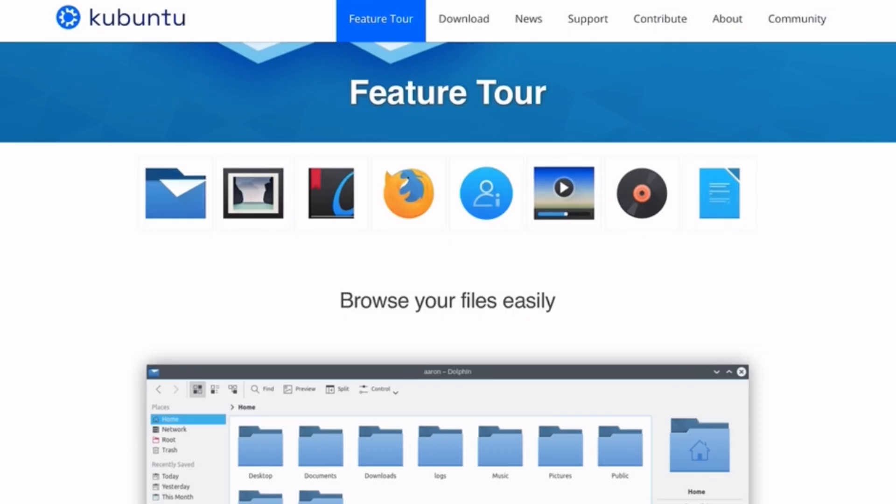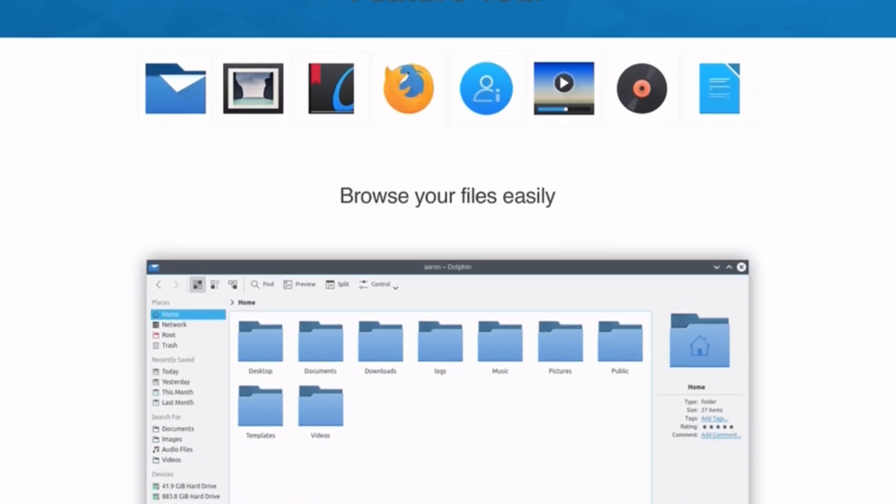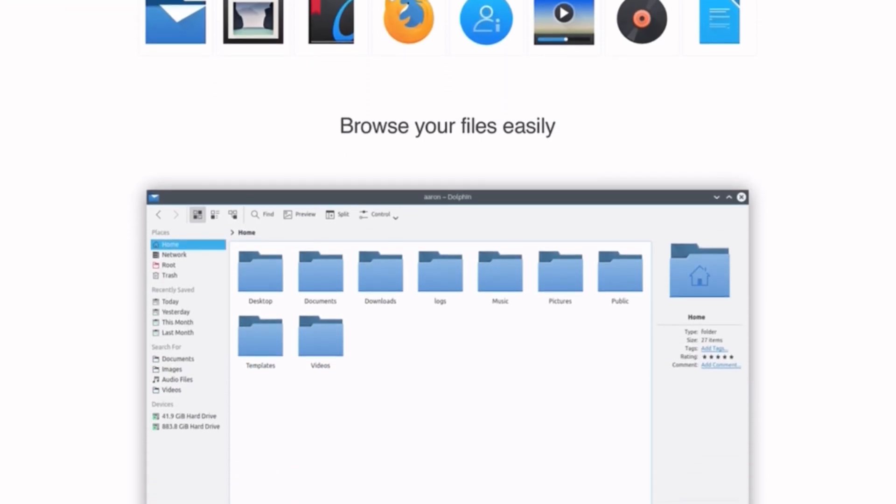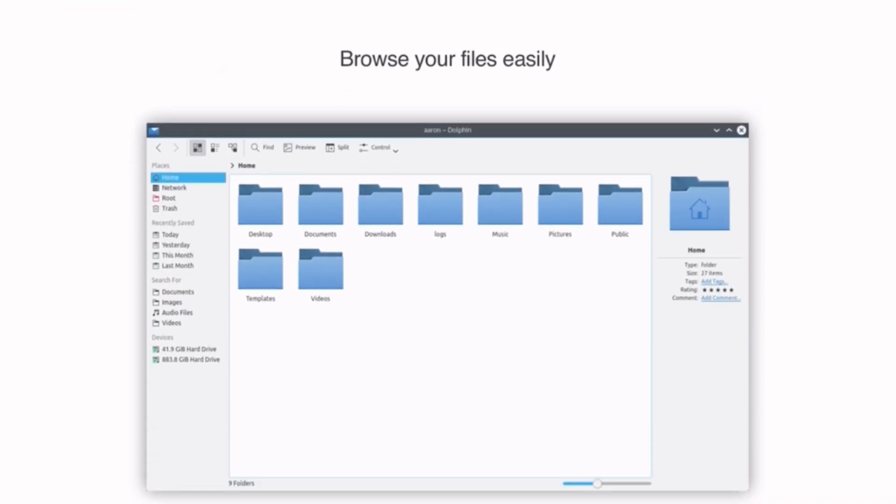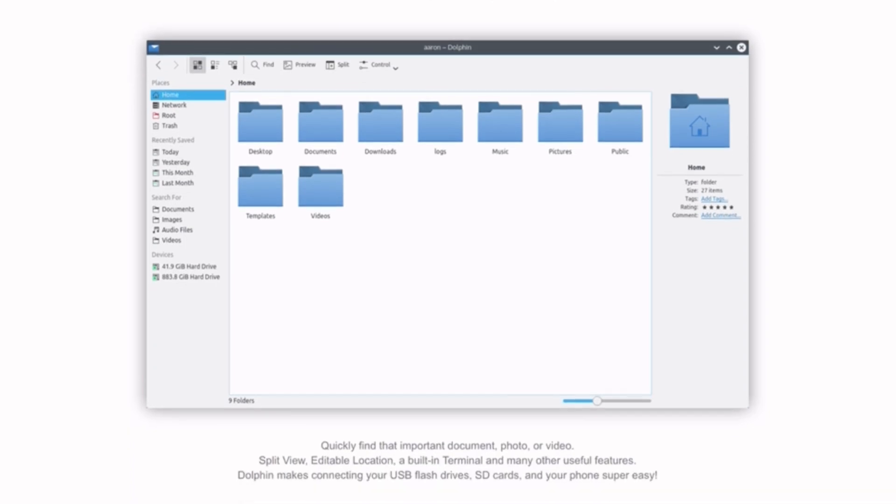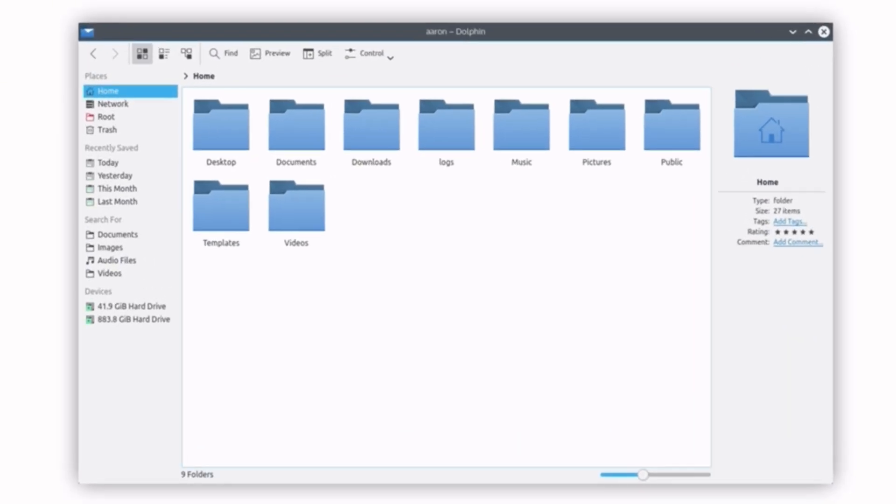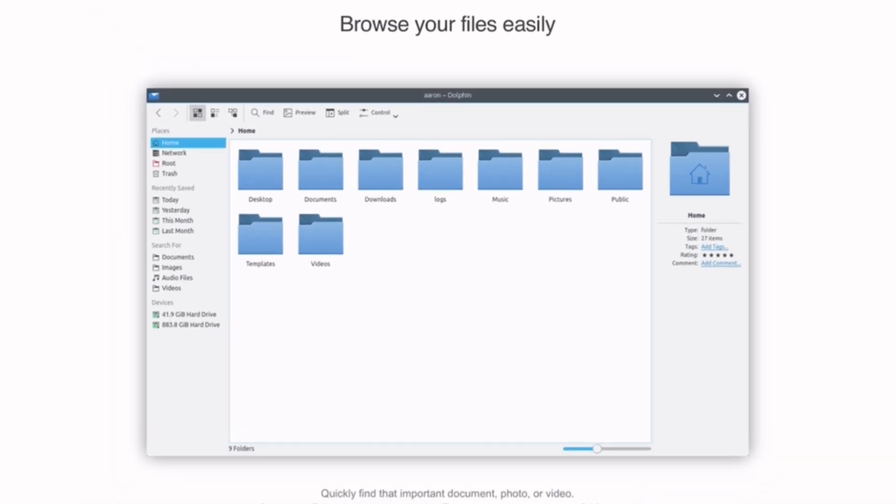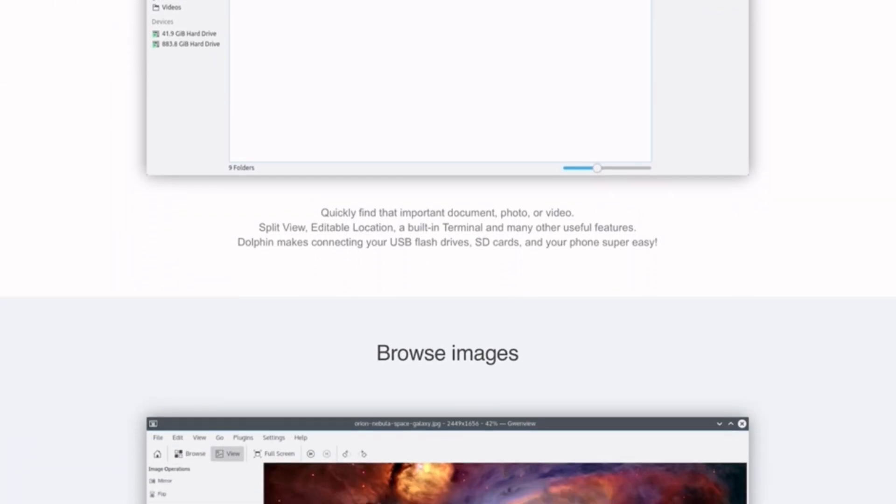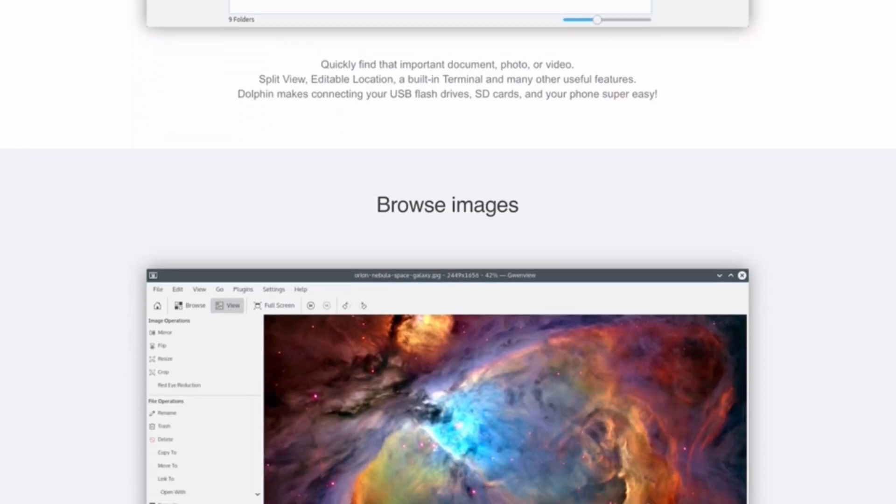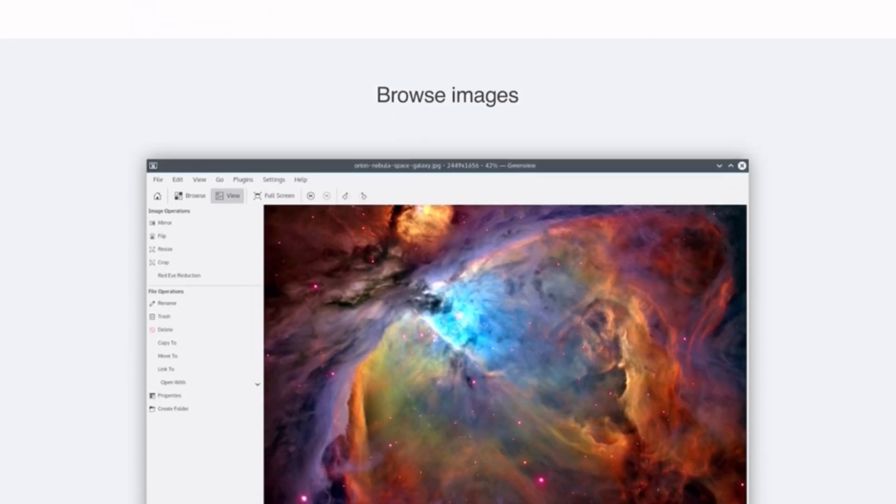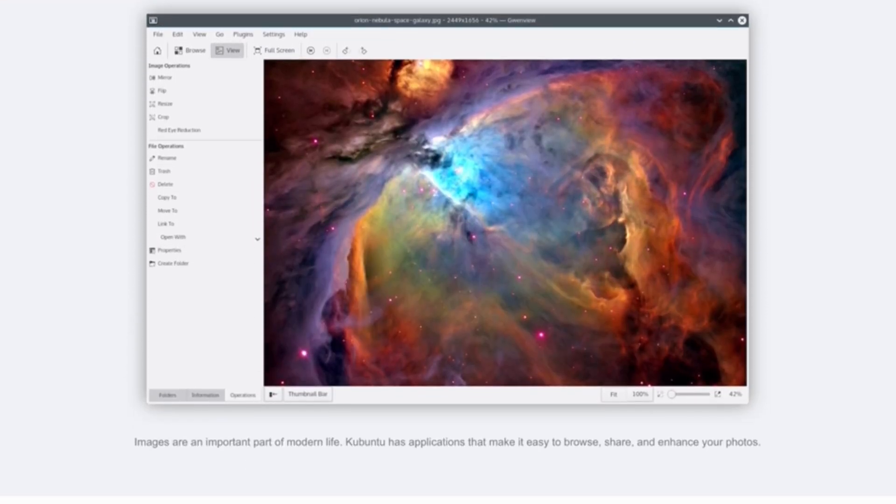Next, Kubuntu, a KDE Plasma-powered Ubuntu flavor. It's sleek, fast, and highly customizable, letting us change almost every visual element. Being based on Ubuntu, it's stable, well-supported, and great for both casual and advanced users.